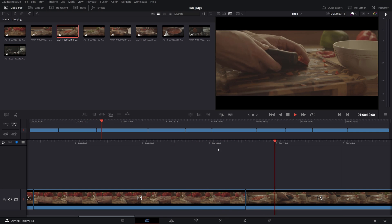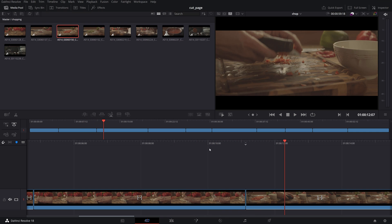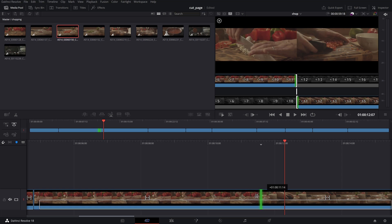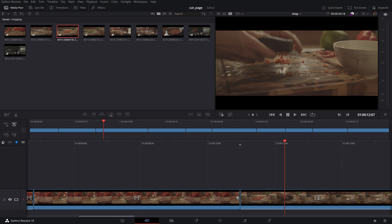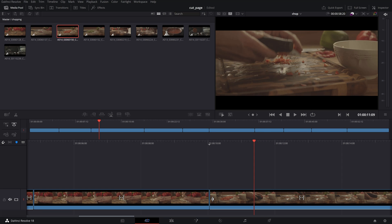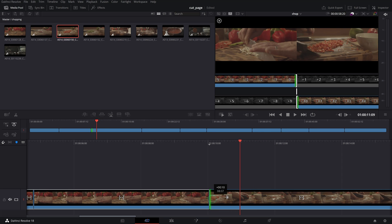You have all the typical editing functions in the bottom timeline where you can cut, trim or roll directly on the clips handles.